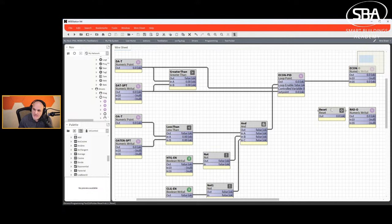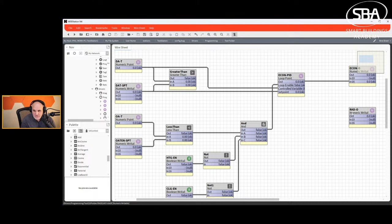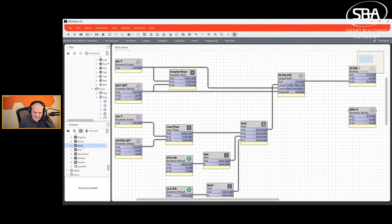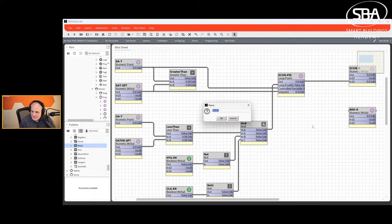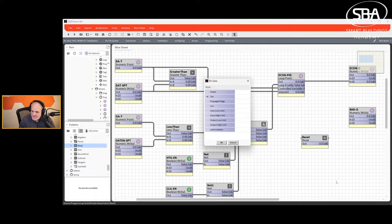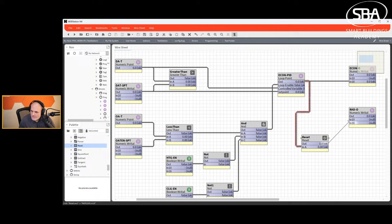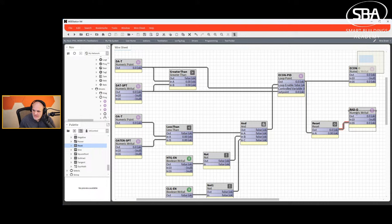For the economizer and return air damper, they need to be inverse of each other — I'll use a reset or span function: PID output at 0 maps to 100% for the return air damper and output at 100 maps to 0%. Alternatively, you can set one actuator to rotate clockwise and the other counterclockwise on a 0-10V signal, but I prefer to handle it in logic. So the PID output feeds both the economizer and the return air damper output with that reset applied.